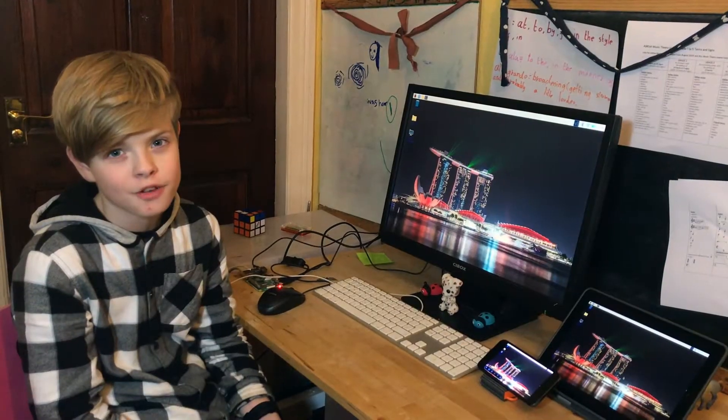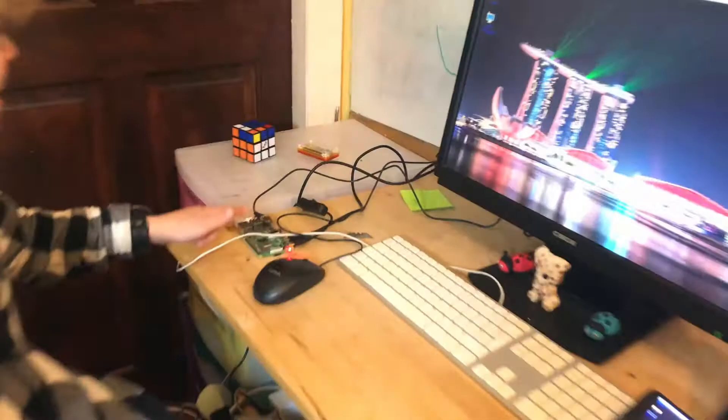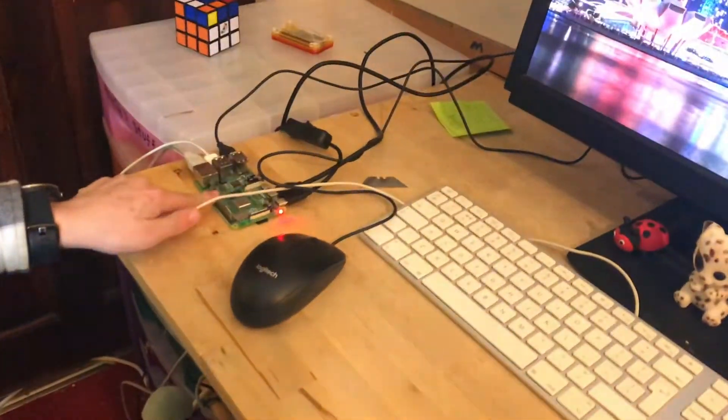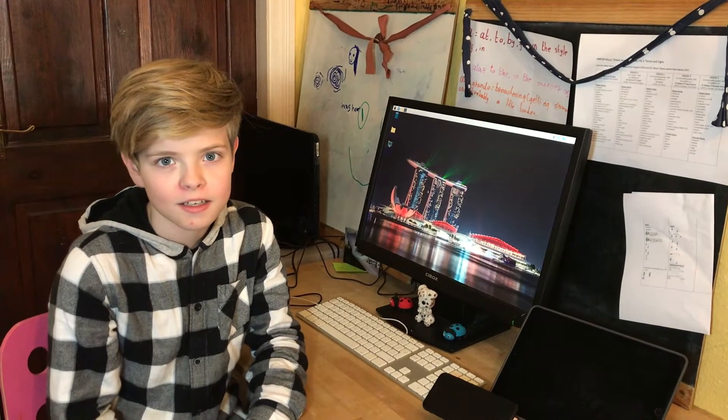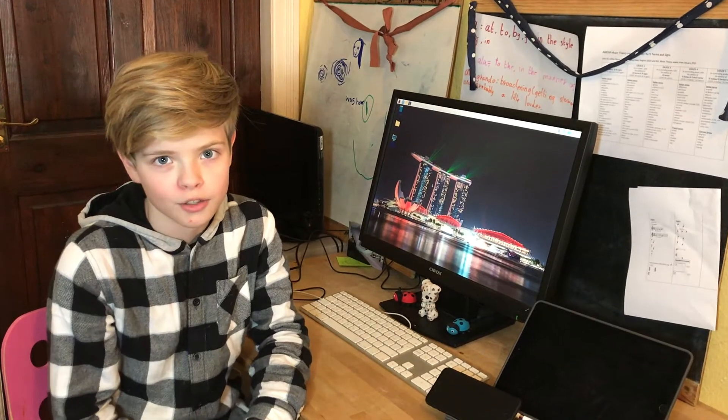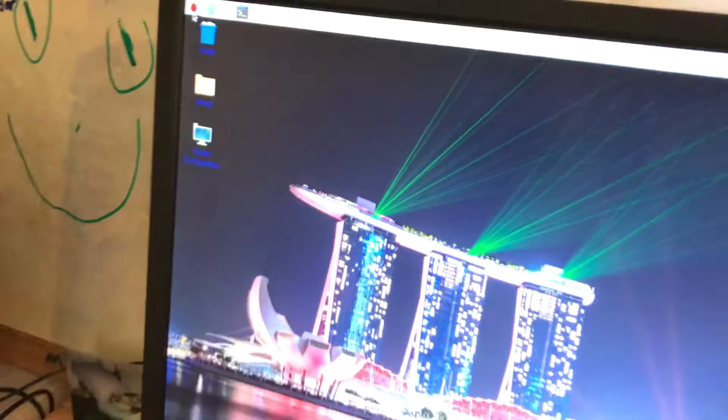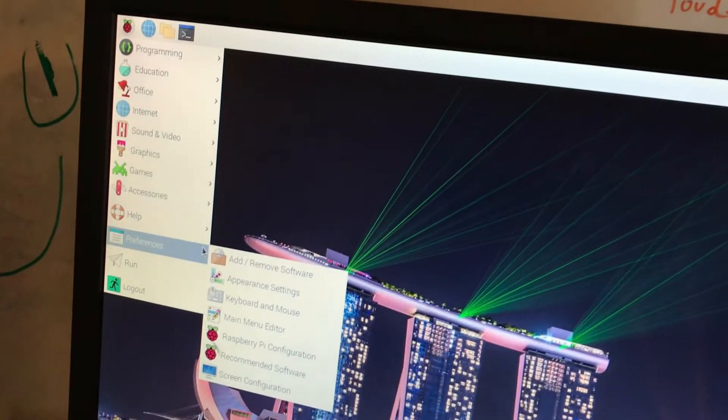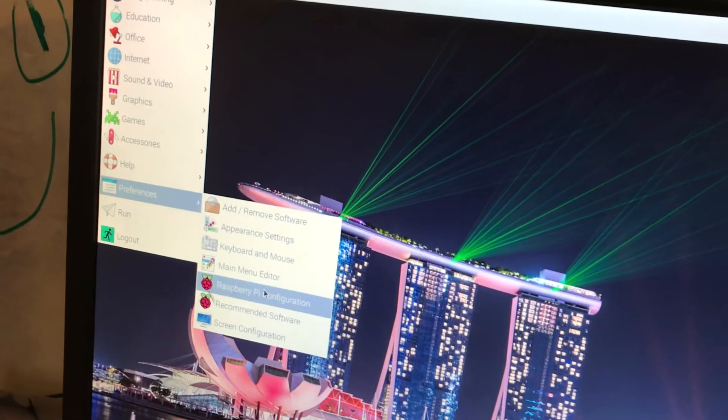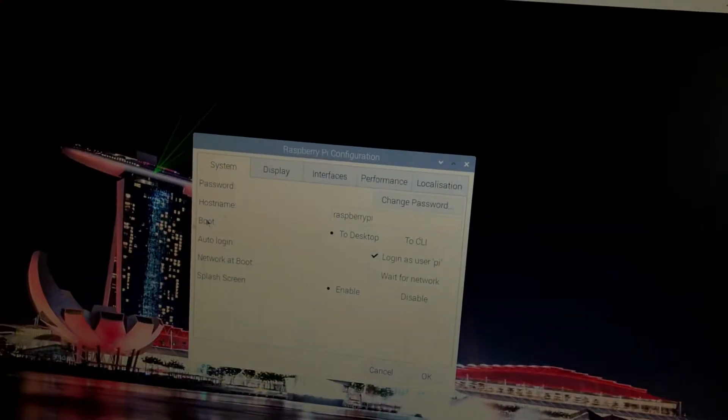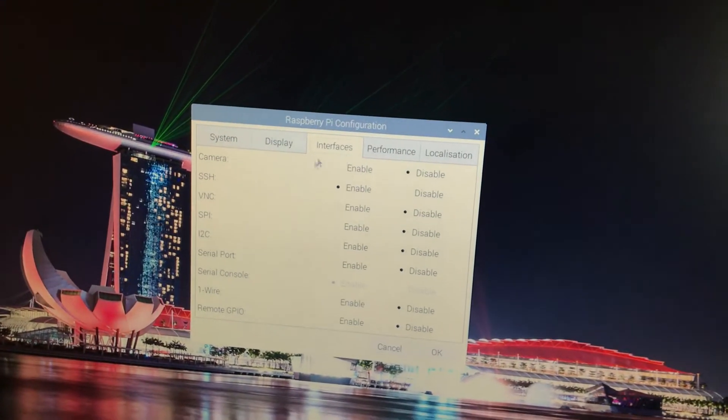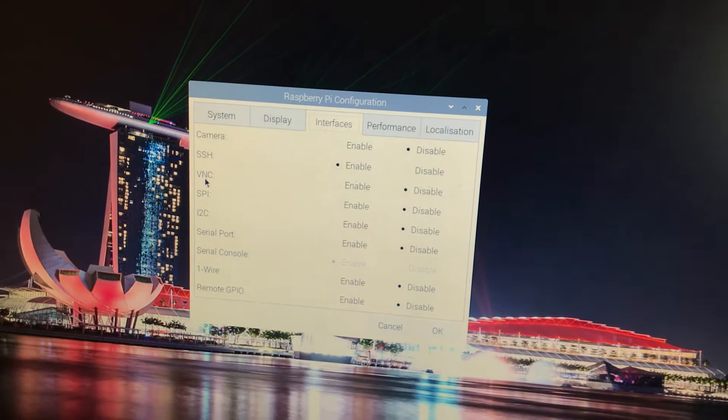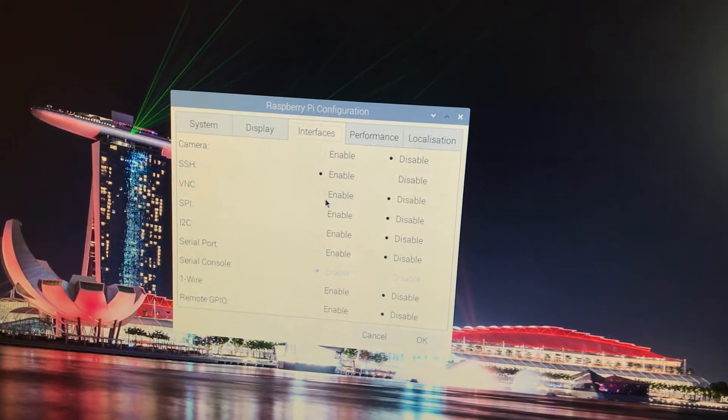Let's start with the server, which in our case is the Raspberry Pi. We're going to start by enabling VNC. If you have access to the desktop environment already, you can do it like this: Preferences, Raspberry Pi Configuration, interfaces, and then VNC we enable.